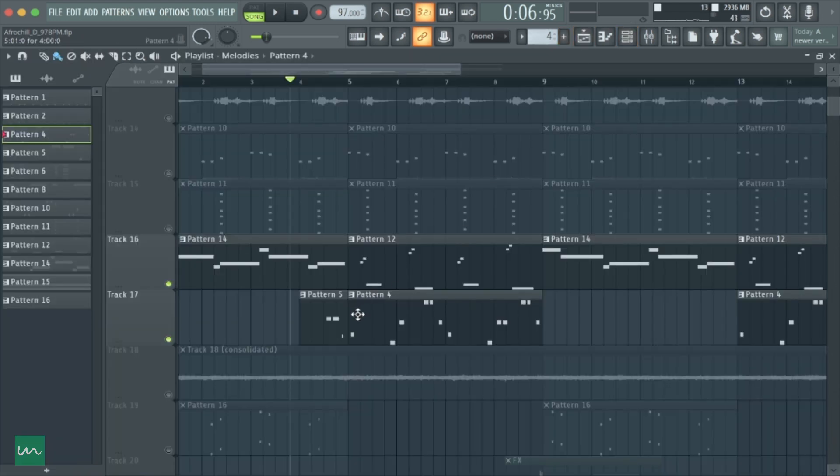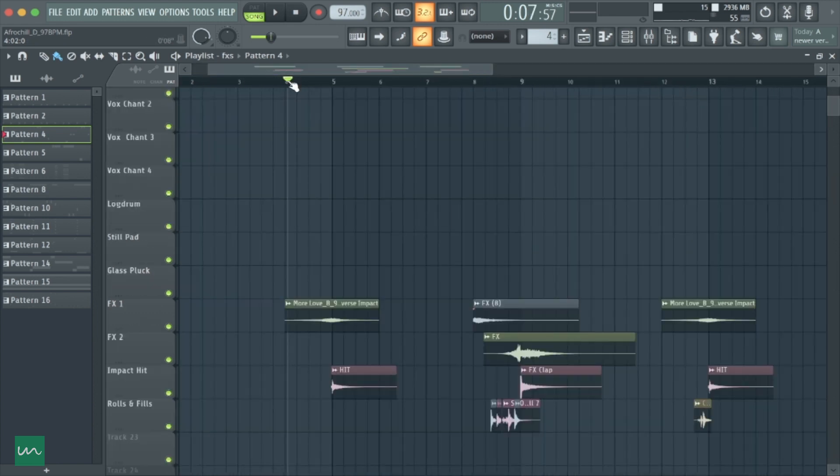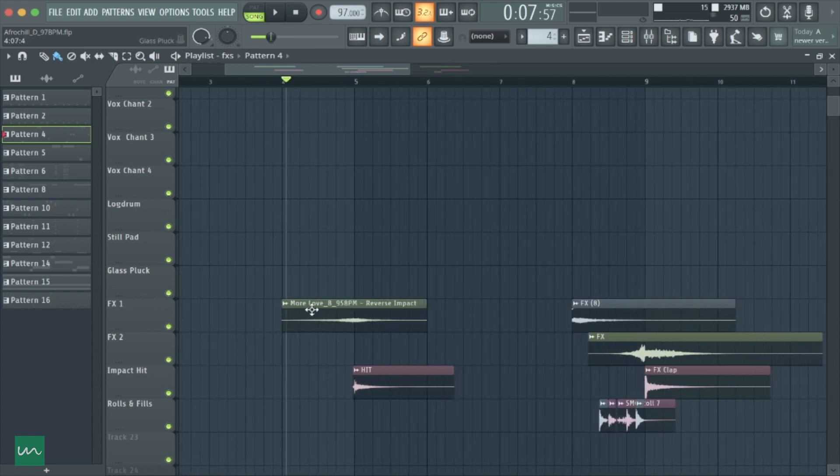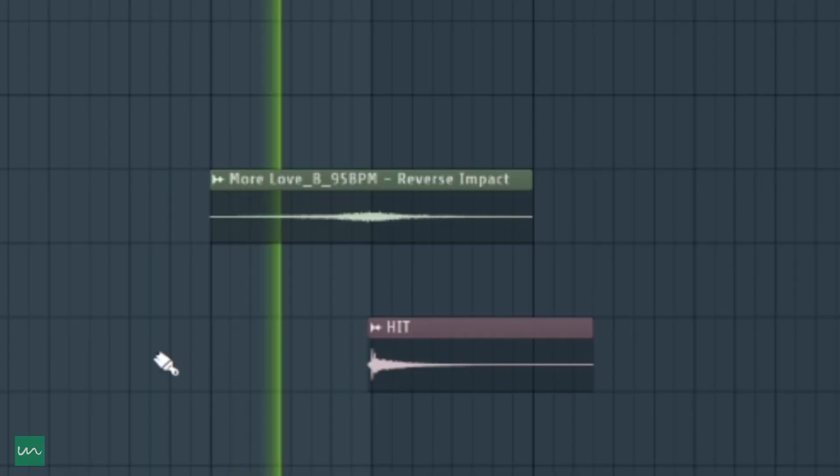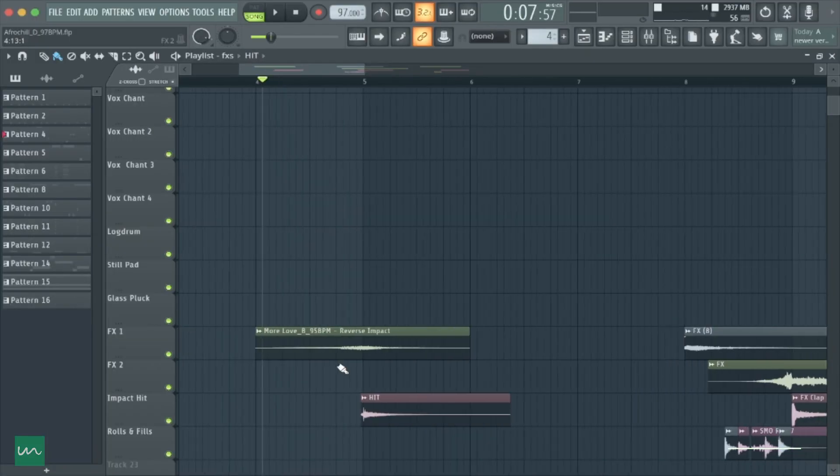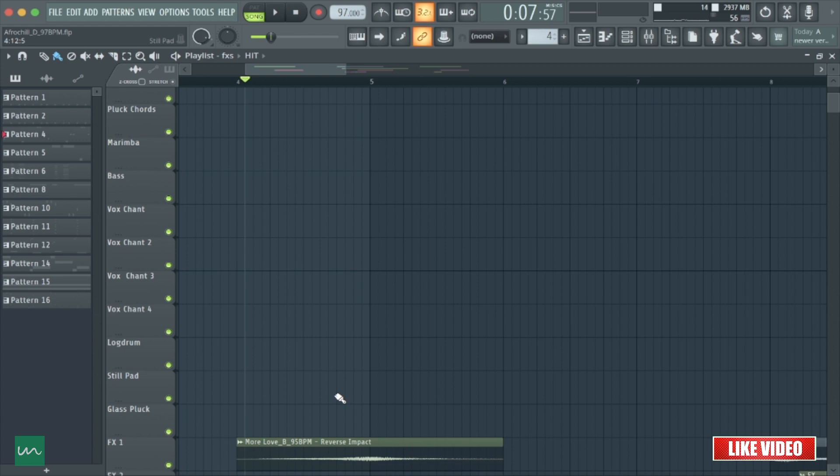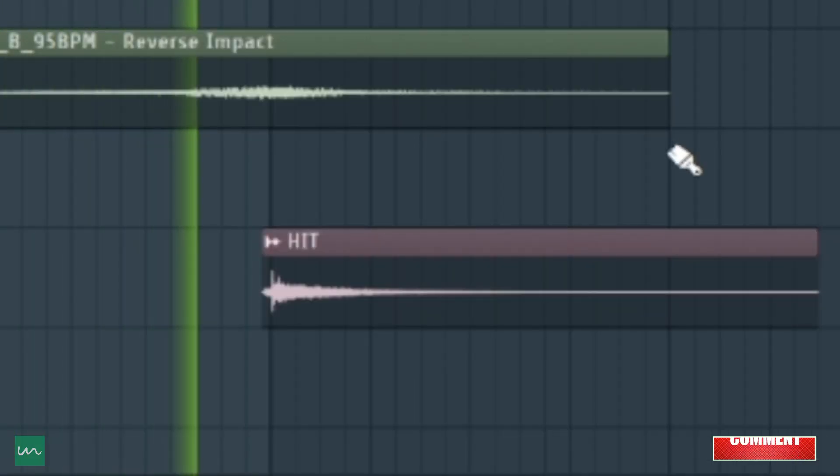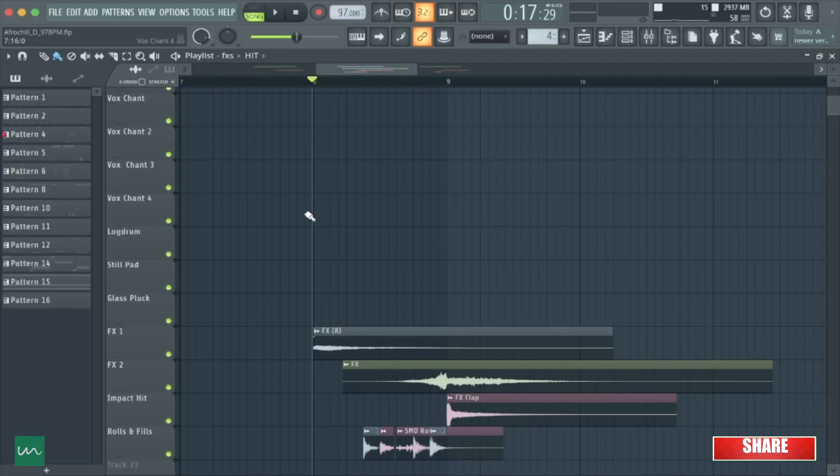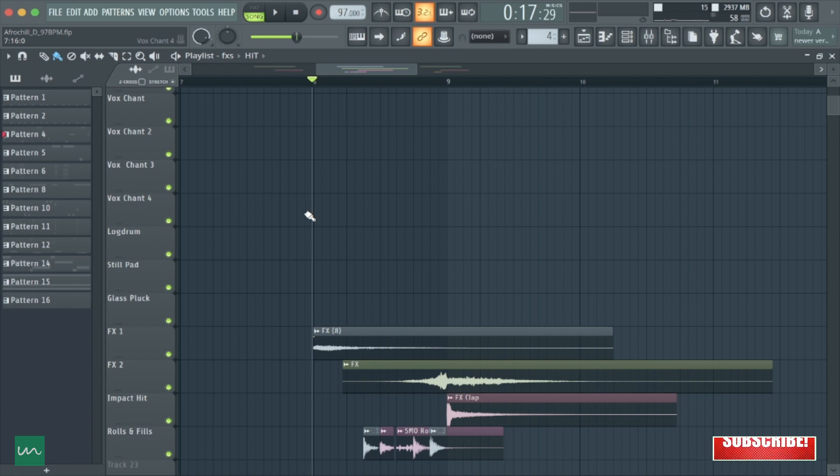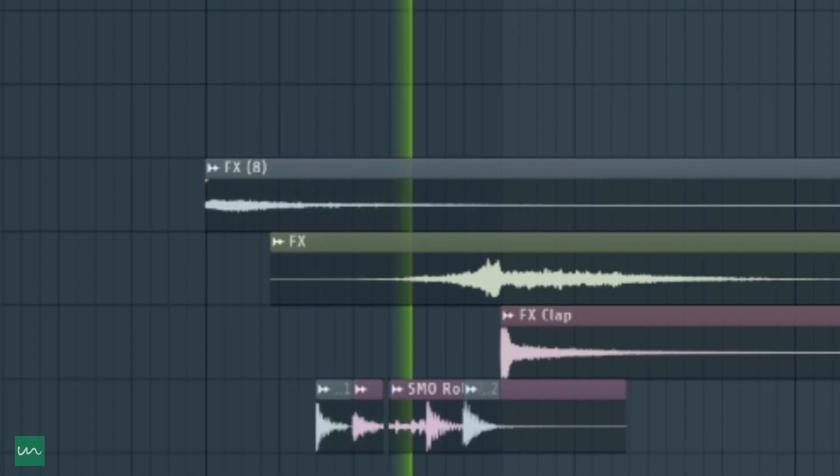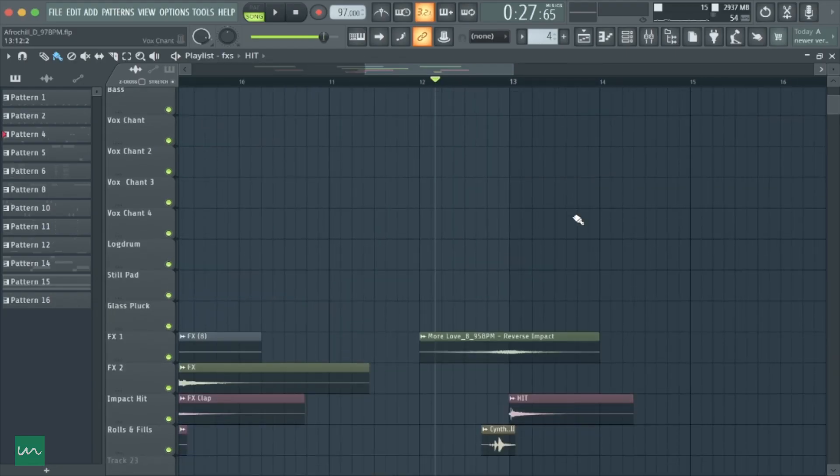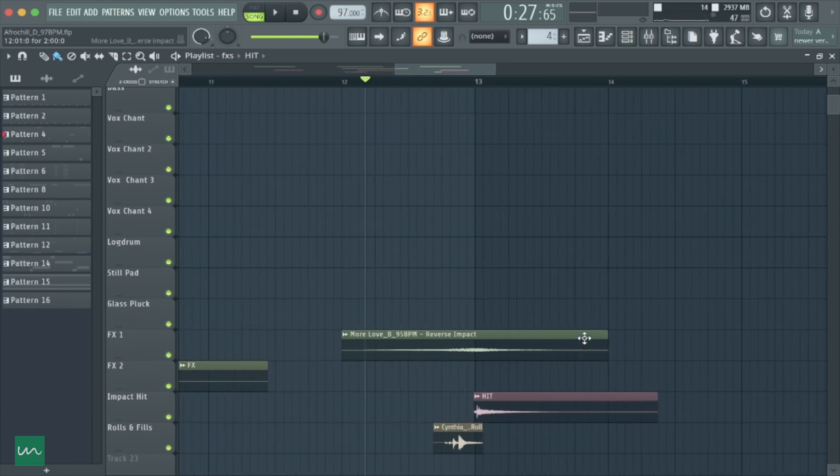Next up, moving to the FX sounds and the rolls that was used in this song. What we have here basically is a reverse impact sound and this particular 8 sound that is very popular in Afrobeat music. Then we have this particular siren FX sound, also popularly used in Afrobeat music, combined with a row that crashed with a clap. Lastly, we have the same reverse impact sound, beat another row, plus a hit sound.